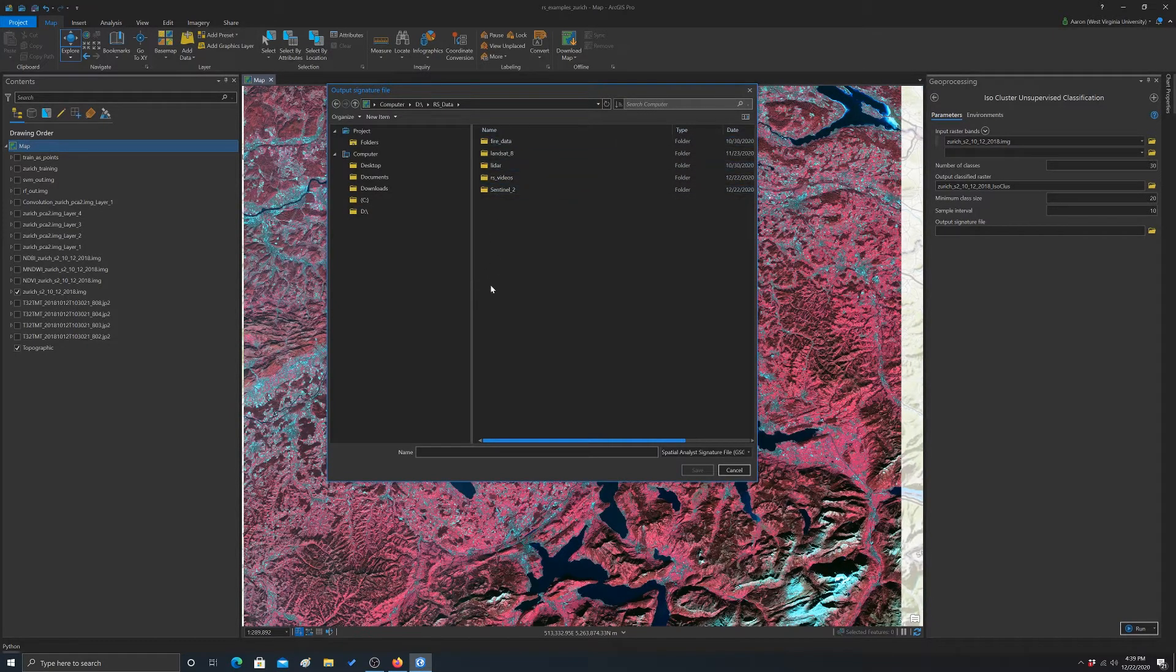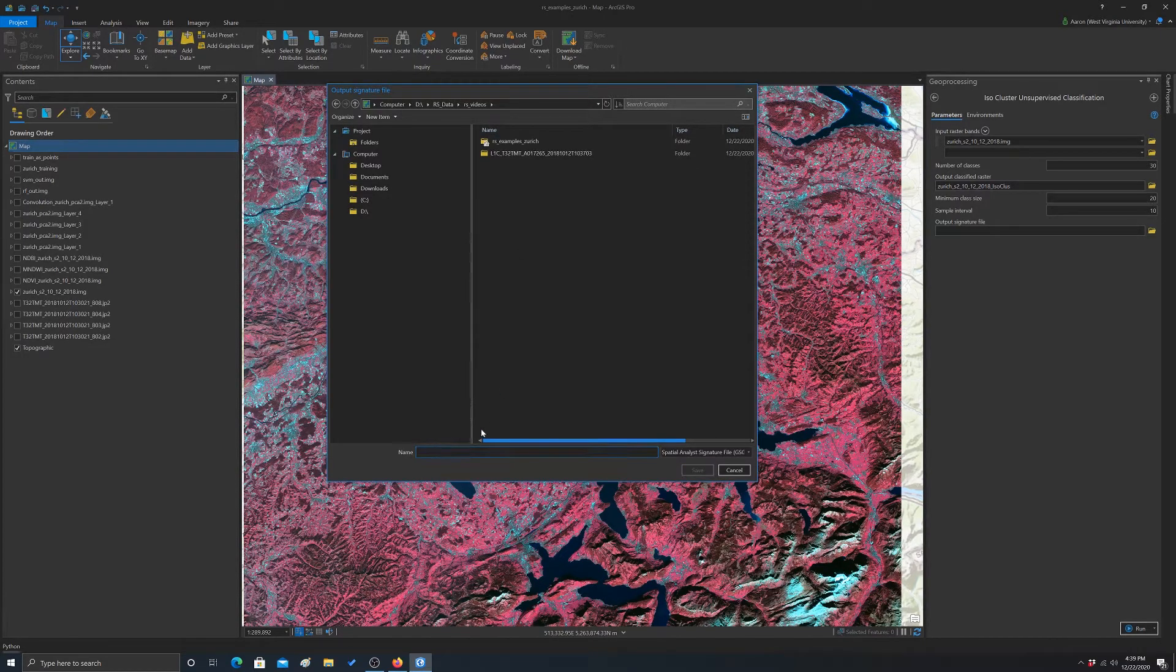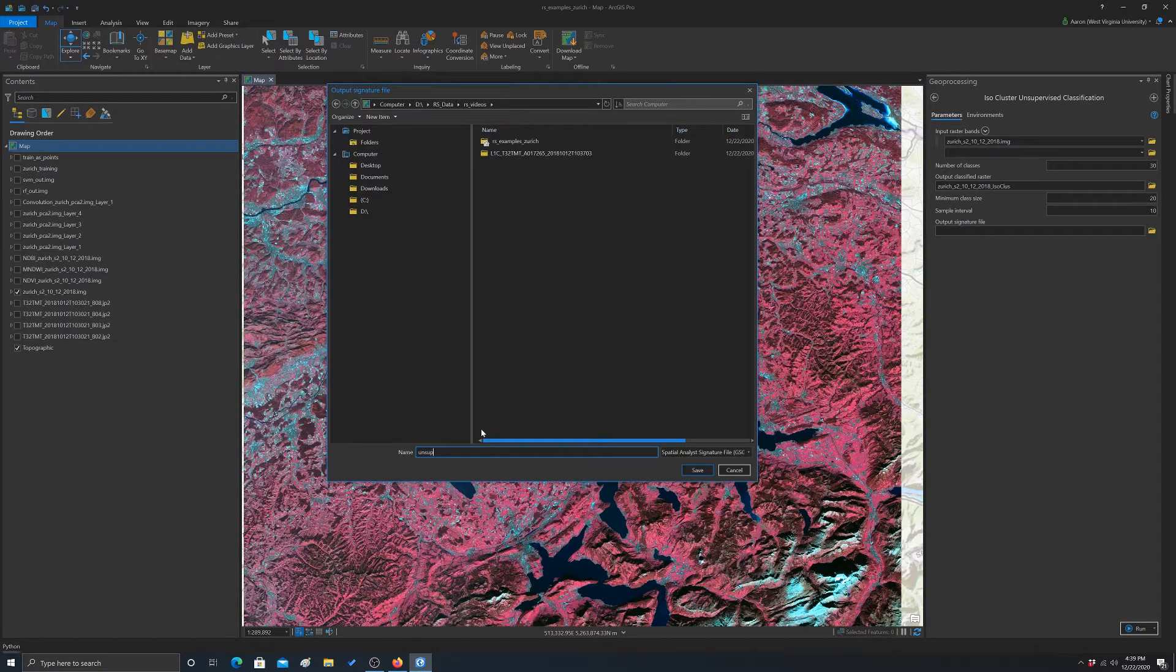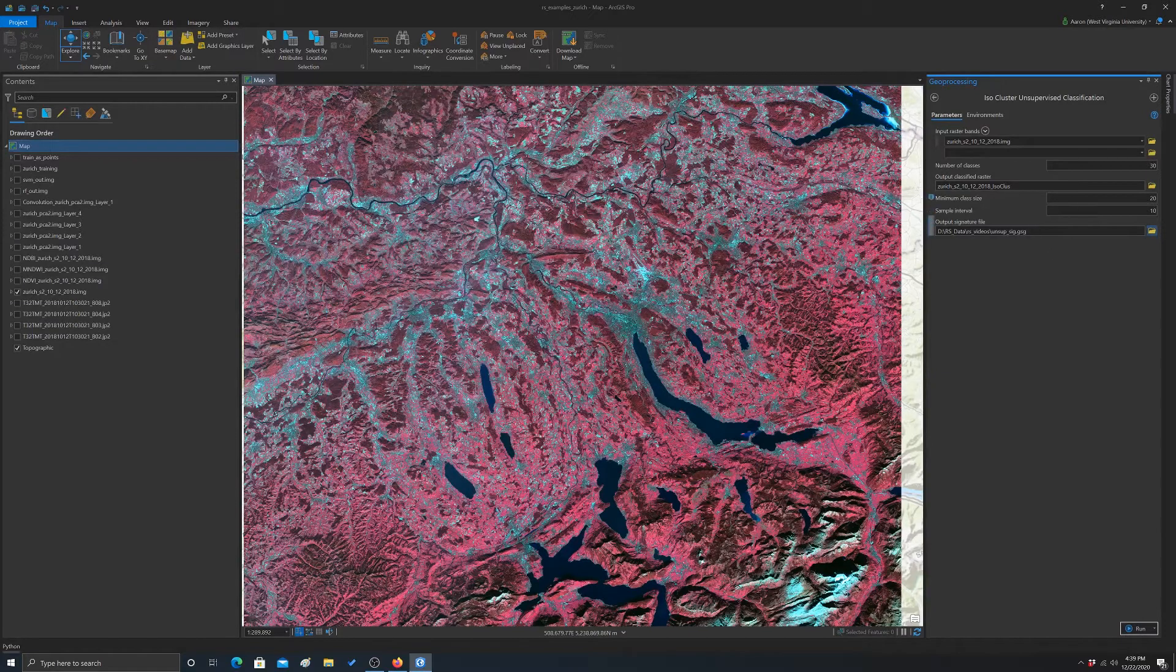And yeah, that'll work for videos. And this is going to be our, what's called unsoup.sig.save, and it should add the extension. Yep. Okay.